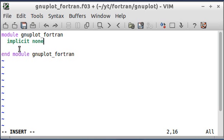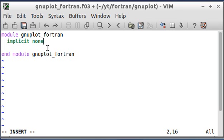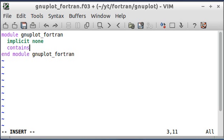So you start a module just like you start a program. You write module and the name of the module, then end module and the name of the module again. And I'm putting an implicit none statement again inside my module. That's common and good practice. Then it needs a contain statement, which says what's inside the module.